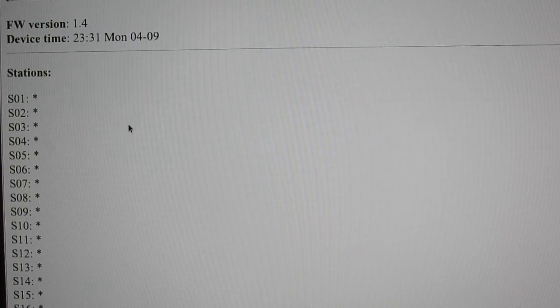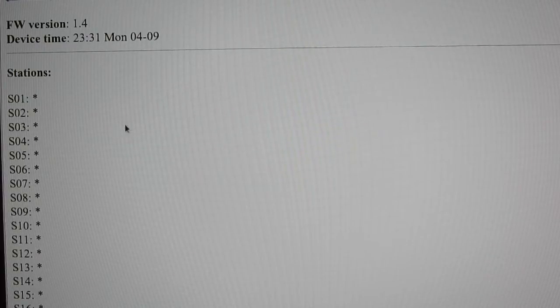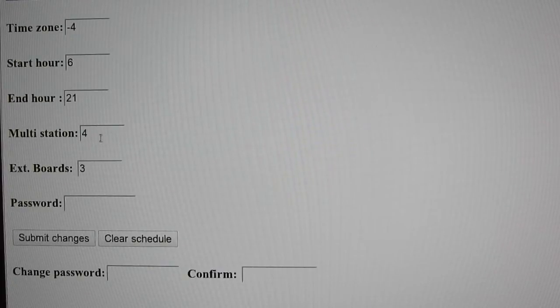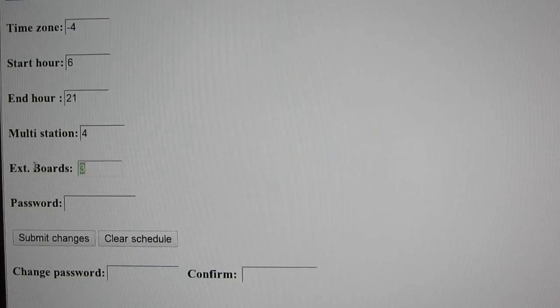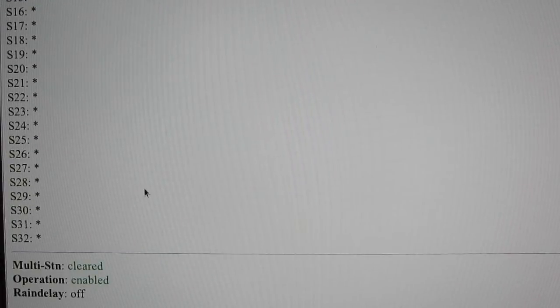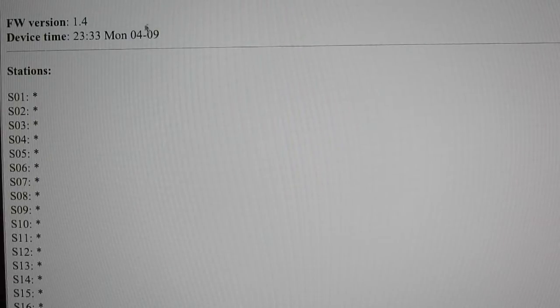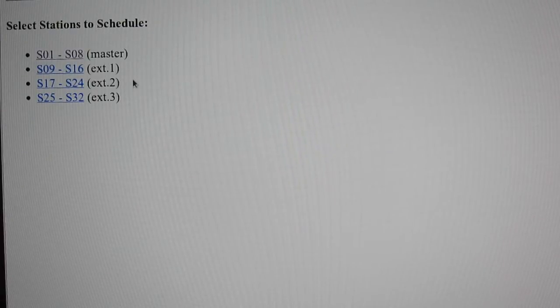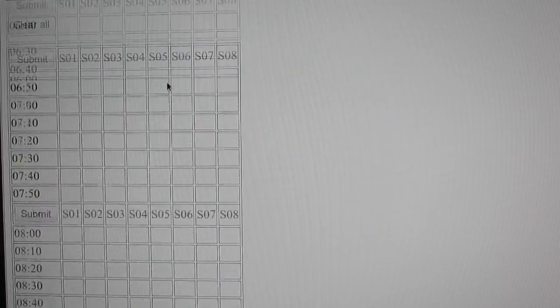Here is the default program running on the microcontroller. I have set the number of extension boards to 3, which corresponds to a total of 32 stations including the master controller. You can set schedules for each group of 8 stations and the interface is pretty much similar to the previous version, so you can look at the previous video for details.